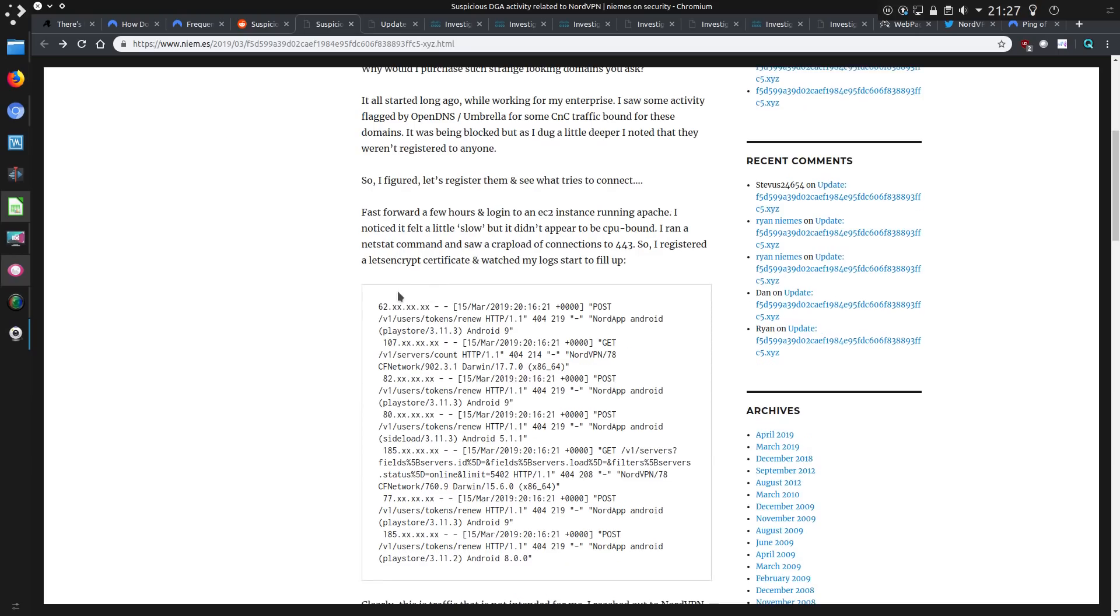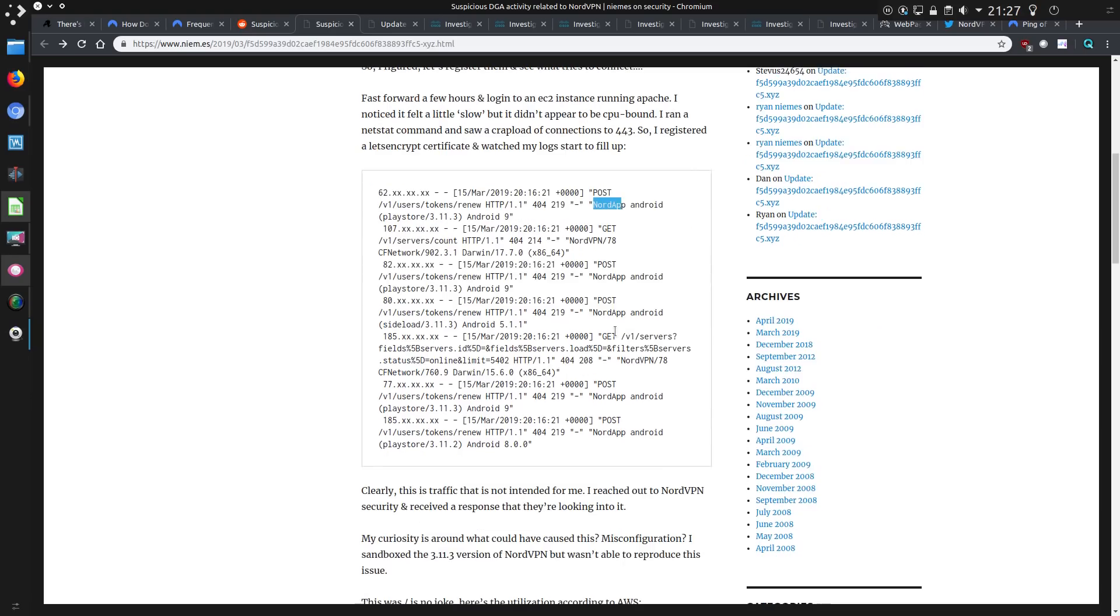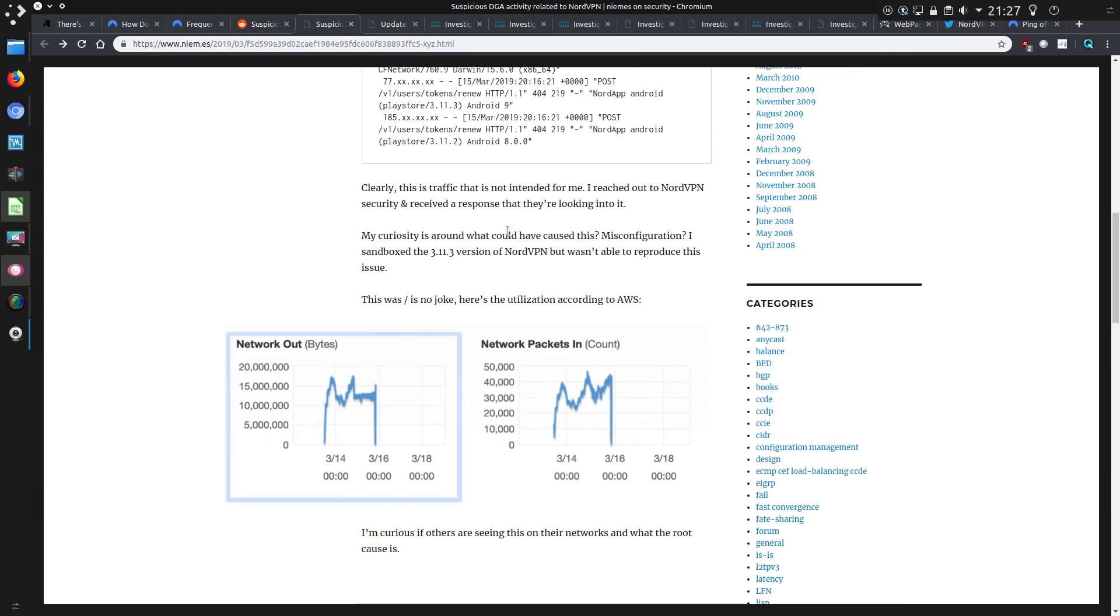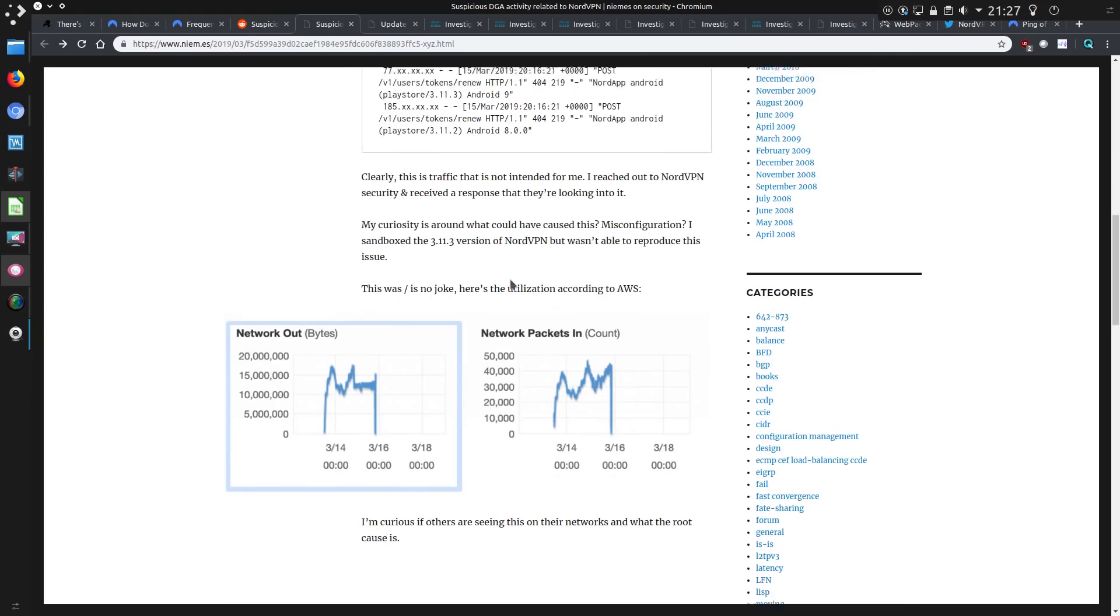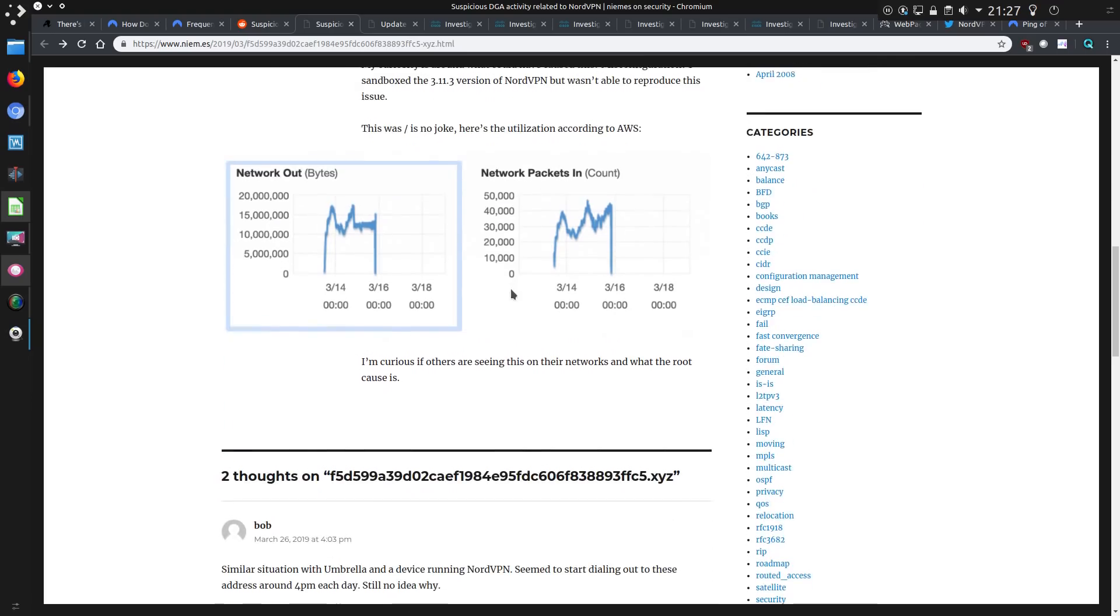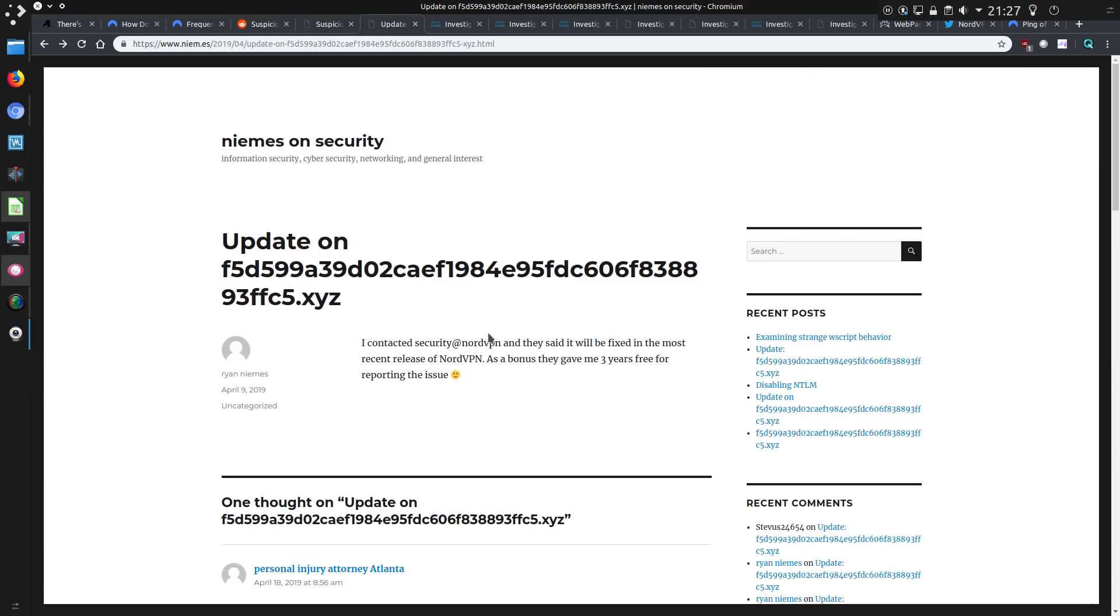By registering them, he then found his logs were filling up with information that said the user agent was Nord App Android. The Nord App on Android version 9, Android 5 and within Apple. So it all seems to be POST information and rather specific information as well. So clearly the traffic was not intended to him and he did actually mention it to NordVPN. So he contacted NordVPN and they said it will be fixed in the most recent release of NordVPN. And as a bonus, they gave him three years for free for reporting the issue.